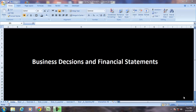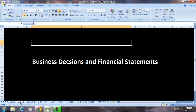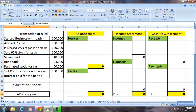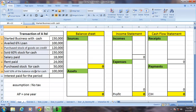Hello and welcome to a discussion on preparation of financial statements. In this session we will take a few business decisions, understand them, and convert them into financial statements. The set of transactions given will be converted into financial statements.